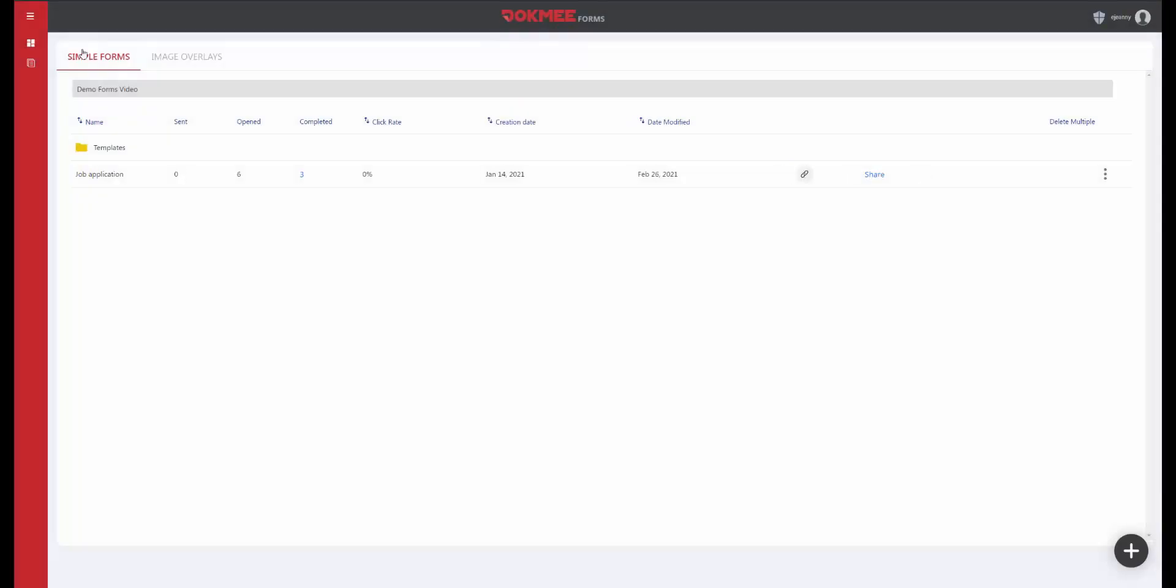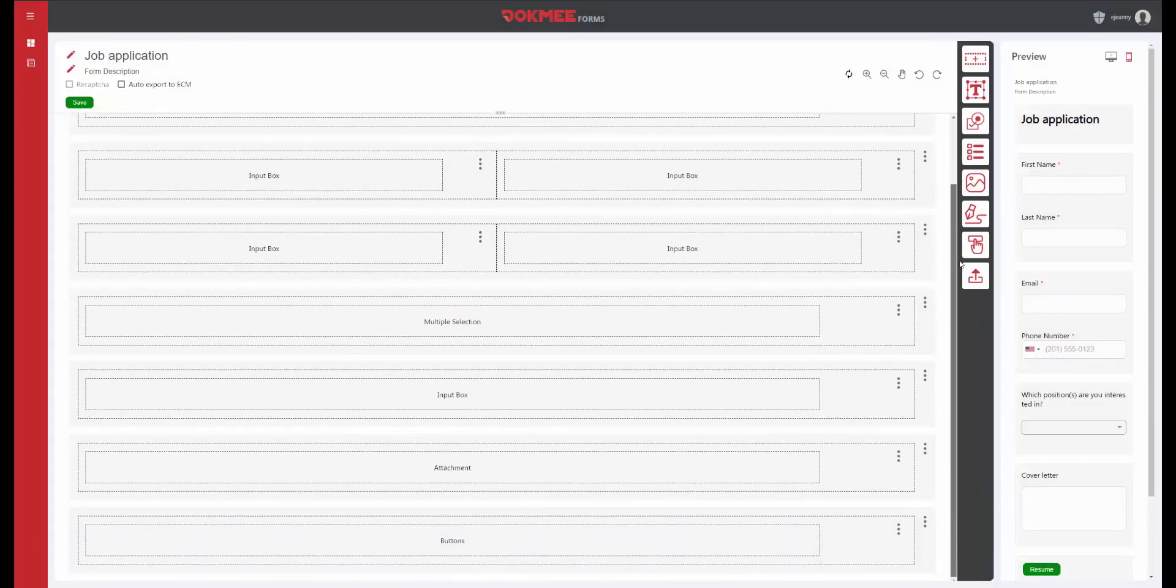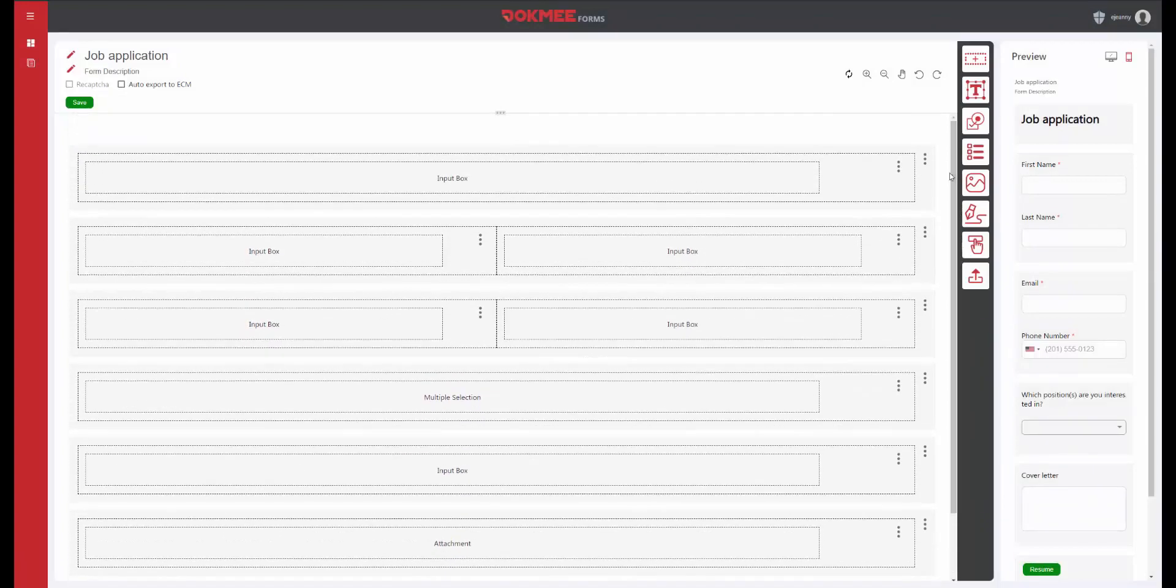DocMeForm comes with simple form creation where you create your own layout and add items like checkboxes, signature, upload files to your form.